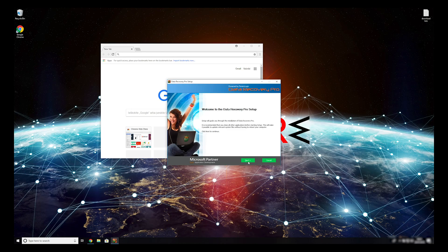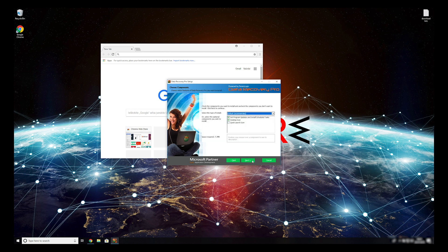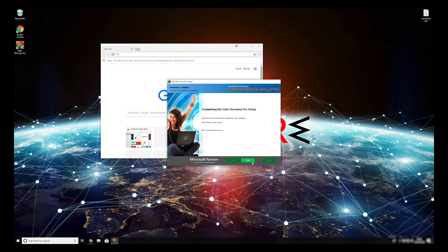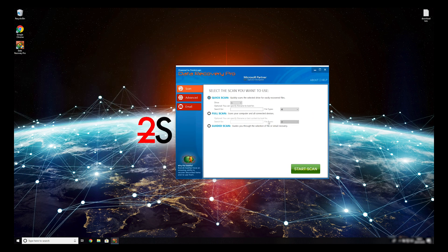Press Yes to allow the program to be installed. Follow the installation steps and agree with Terms of Service. Now, press Finish to open the data recovery program.